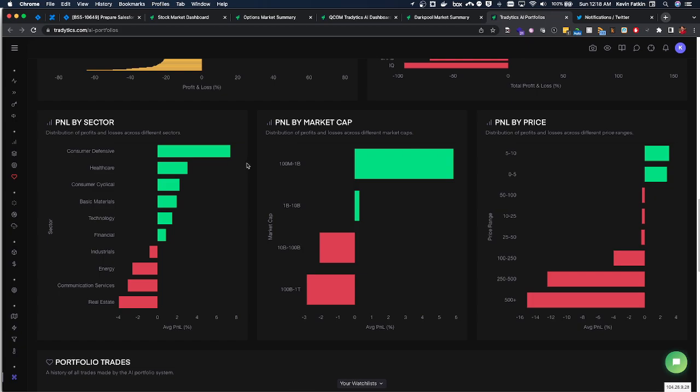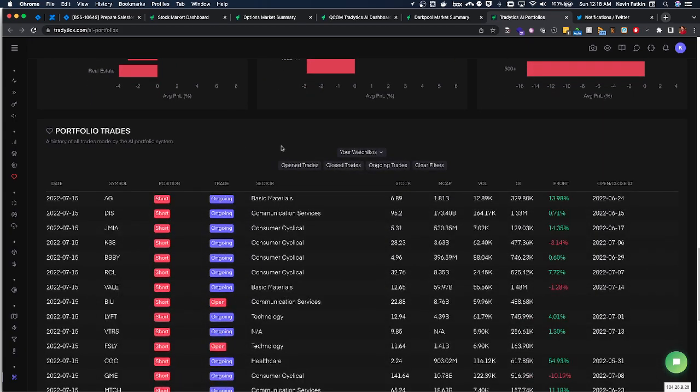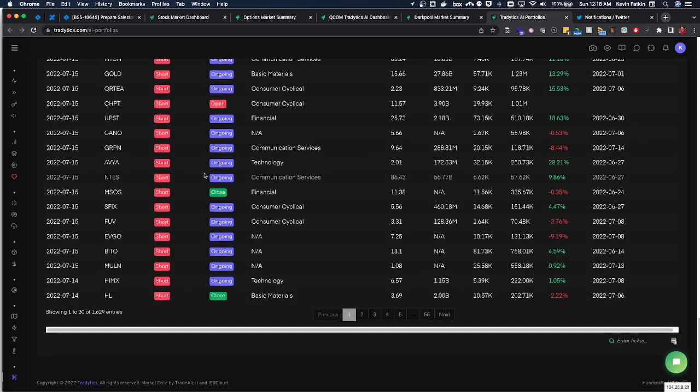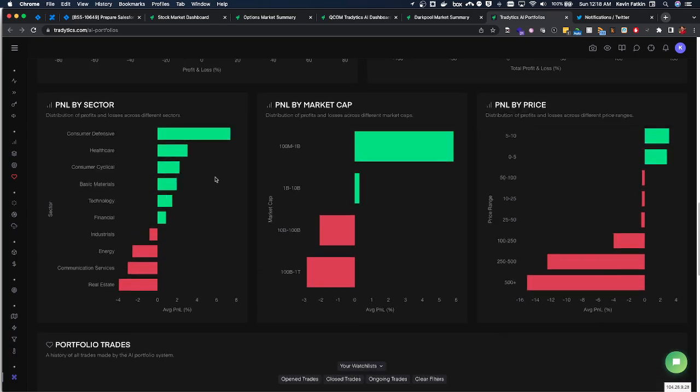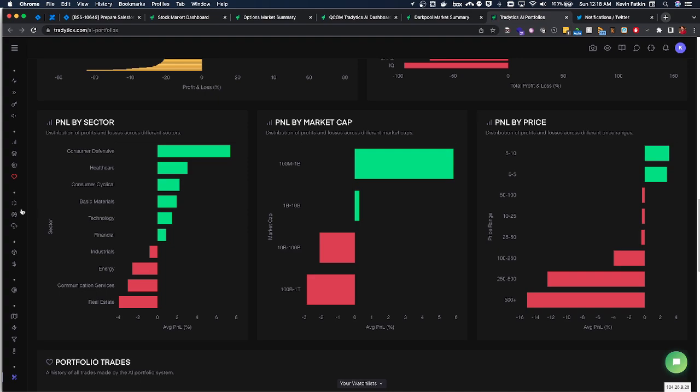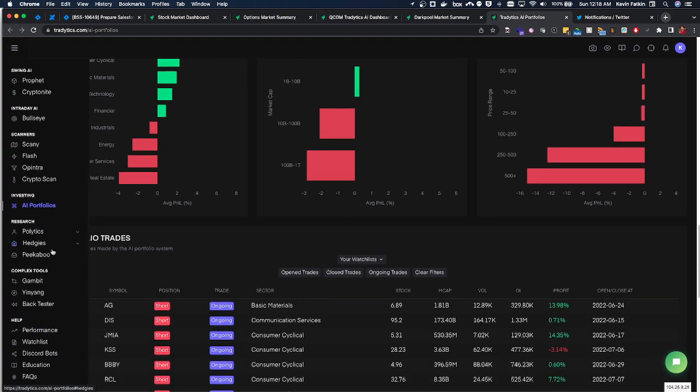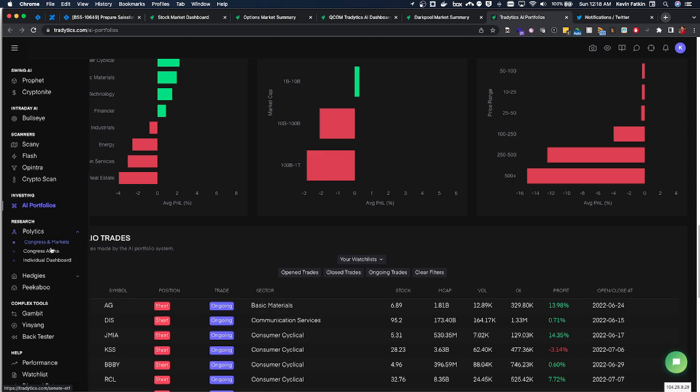And then of course you can filter the portfolio down here which is nice and see if it's ongoing, closed, open, and so on and so forth to get some good ideas. And then lastly we have other tools like research tools. This is politically centered: what Congress and those guys are doing, what hedge funds are doing which is pretty cool.